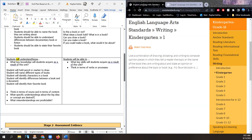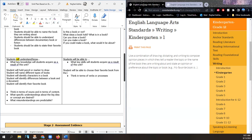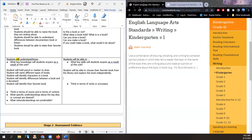What key skills will students acquire as a result of this unit? Students will be able to choose their favorite book from the library and explore the book independently. We're not expecting a kindergartener to read the book. Rather, if they're just going through the pages, observing it, looking at the pictures, and maybe even creating their own story based on the picture — that's wonderful to see in kindergarten.